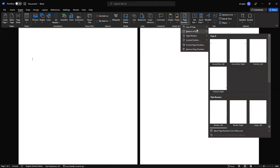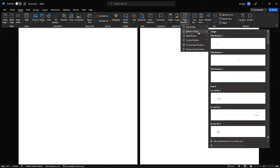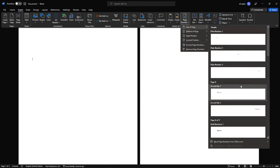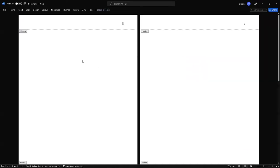Choose Top of Page if you want the page number to be the header of the page, or choose Bottom of Page if you want the page number to be the footer of the page, then choose any style you want. I'm going to choose this one because it's the most common. You can already see the page numbers on the document, but I don't want them in this order.